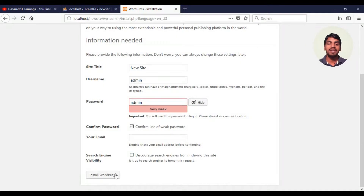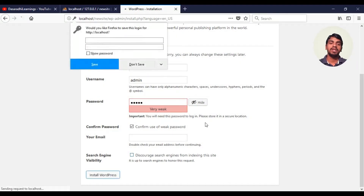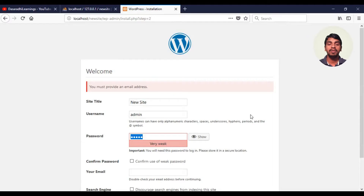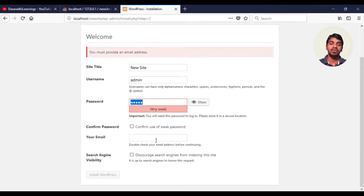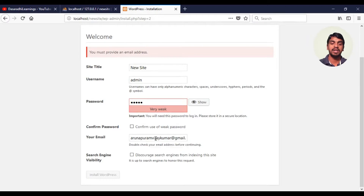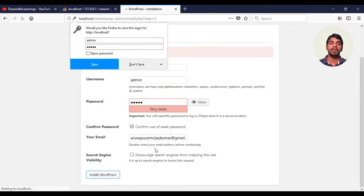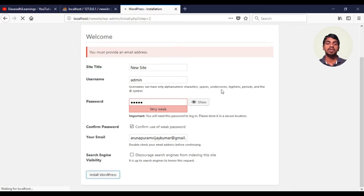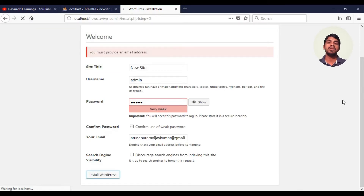Therefore, you need to install WordPress. I am entering my email ID here. Confirm and click Install WordPress. You probably need to check the details and it will install WordPress. This process will take approximately one minute.